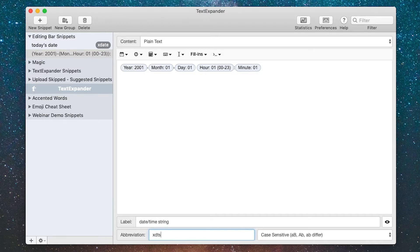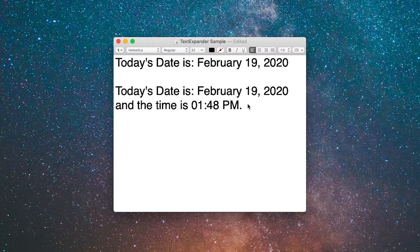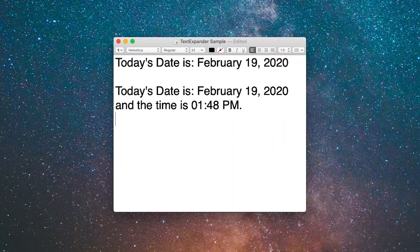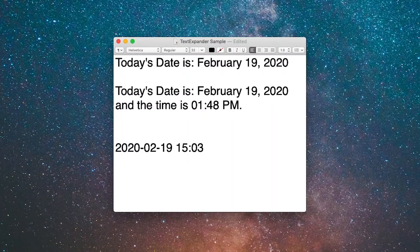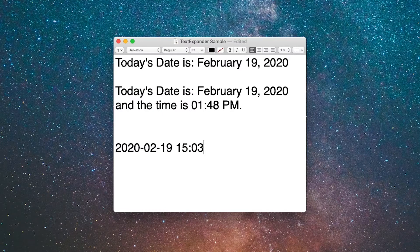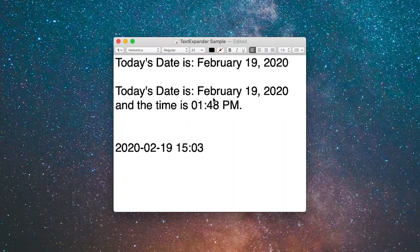It's done. Let's try that one out. Here I am in my text file again. If I go XDTS, I just put a date and time string in there. This is super useful if you're writing down notes of a telephone conversation or you just want to record the date and time of any action you're doing on your computer.